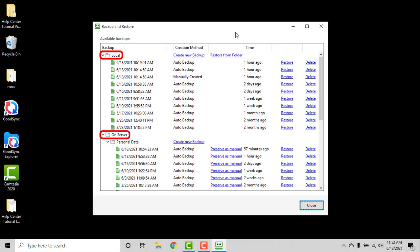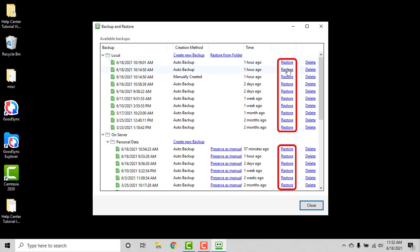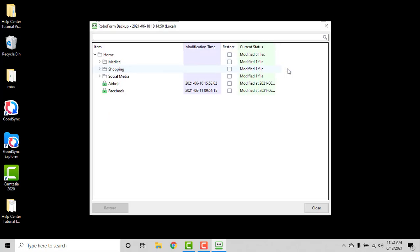Two sets of backups should be shown: a folder titled Local and a folder titled On Server. The files within these folders can be used by selecting Restore to the right of the date you wish to restore from. Within that backup, check the box or boxes which correspond to the data you wish to restore.